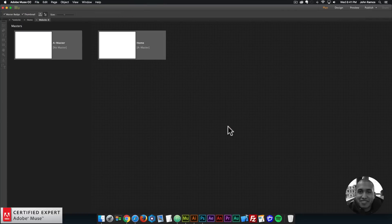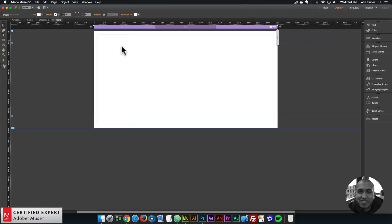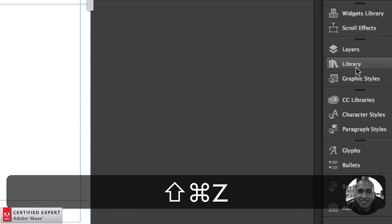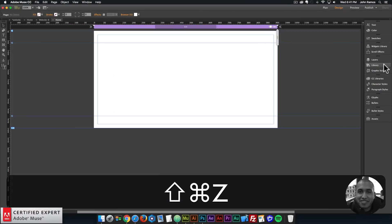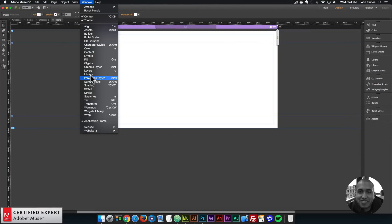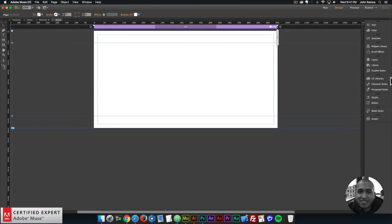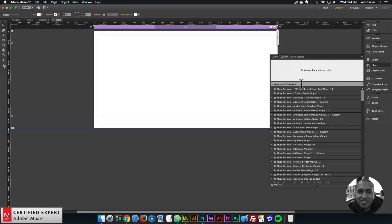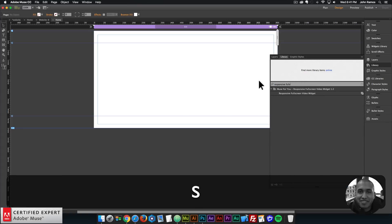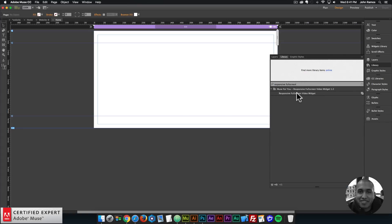I'll double click on the home page, then I'll go to the library panel here on the right. We'll just zoom in here. If you don't see the library panel, you can go to Window and click on Library. I'll open up the library panel and I'll type in responsive full screen.